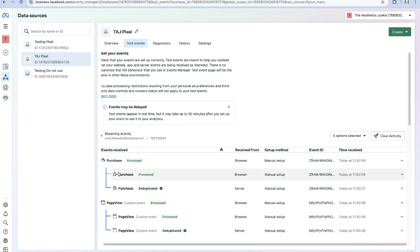In another video we are going to look at tracking purchases, add to carts, initiating checkout, leads, all that kind of stuff. But we know now 100% we've done everything that we need to do here to make sure our advanced tracking is set up.